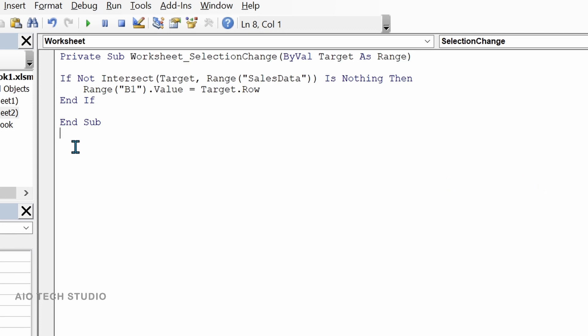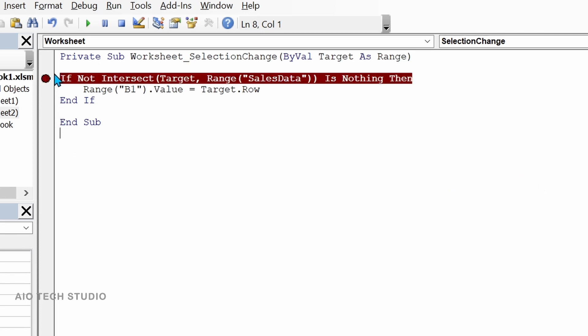With the first drop down we will select worksheet and with the second drop down we will select selection change. I have already written the code which I will explain.